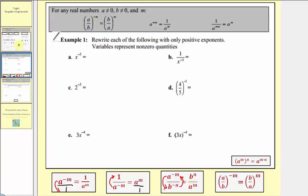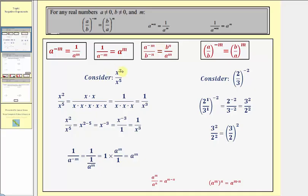Now let's take a moment and justify these. To justify these first three properties, let's consider simplifying x squared divided by x to the fifth. We know x squared is equal to two factors of x and x to the fifth is equal to five factors of x. Simplifying, x divided by x simplifies to one, giving us one over three factors of x, or one divided by x to the third. Now if we simplify using the division property of exponents — subtracting the exponents of numerator minus denominator — we get x raised to the power of two minus five, which equals x to the power of negative three. We know this must equal one over x to the power of positive three, and therefore x to the negative three must equal that.